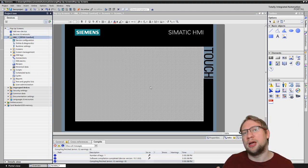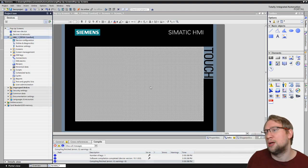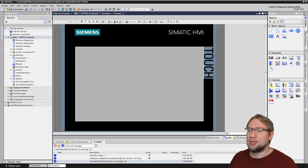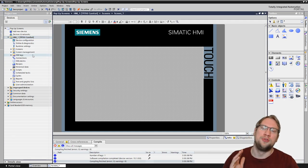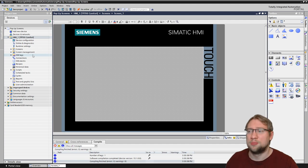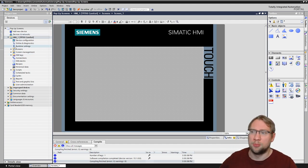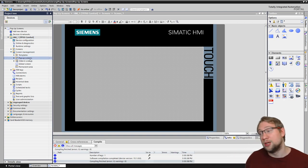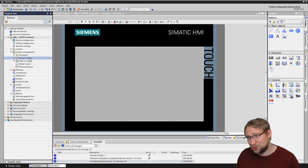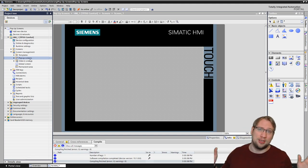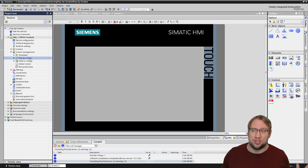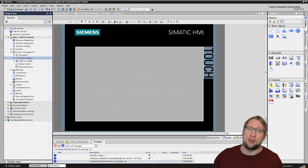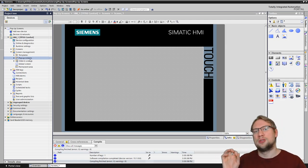I just added a blank HMI to my project. If you don't know whether your HMI supports pop-ups, just open TIA Portal, put it in your project, go to Screen Management, and if there is a 'Pop-up Screens' option, your HMI supports pop-up screens. If it's not there, your HMI does not support pop-up screens.